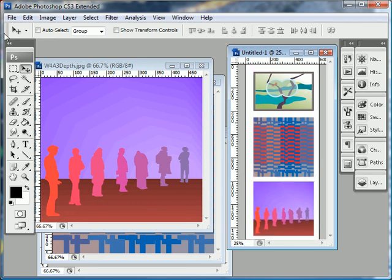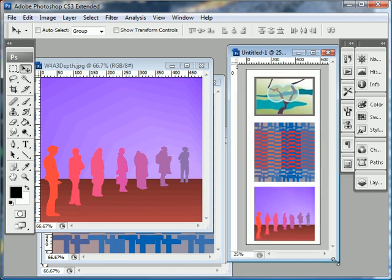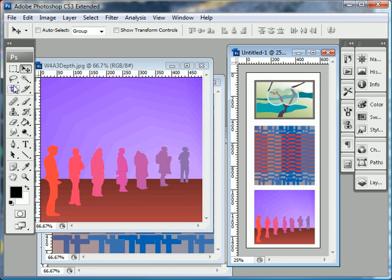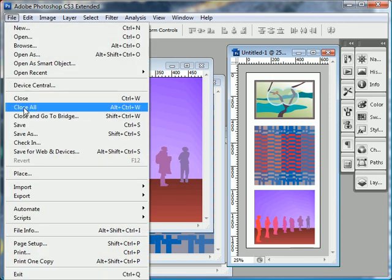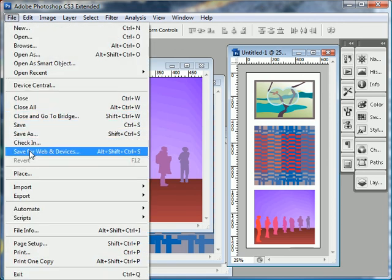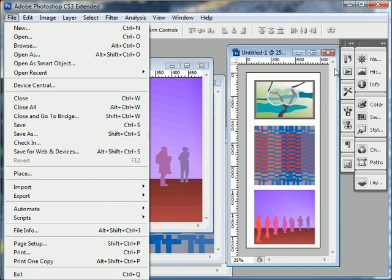And then you can again arrange them how you want. Use the crop tool to crop away excess canvas. Choose file, save for web and devices. And there you go. So that's it.